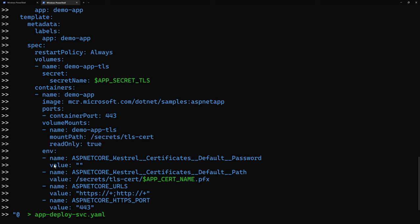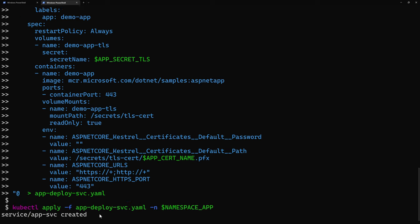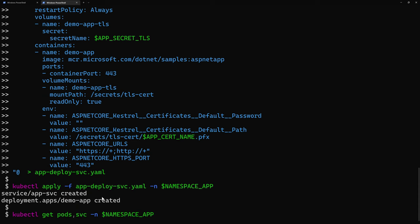So, within the environment variables, then I specify the ASP.NET Core Kestrel certificates default path, from which it will find within this mounted volume, it will find my certificate name dot pfx file. And then, I specify the HTTPS attributes and the port number to be used with HTTPS, which is going to be 443. So, I go to generate that YAML right here, and then I go to deploy it.